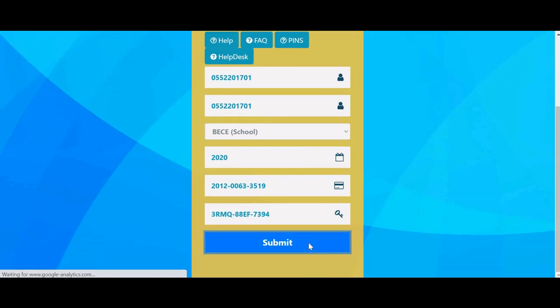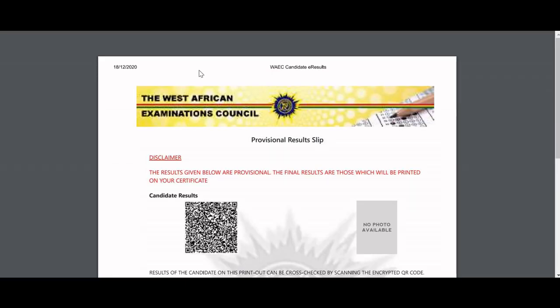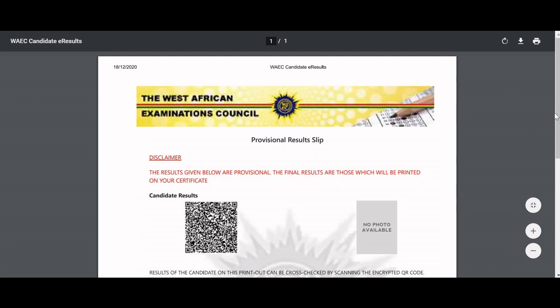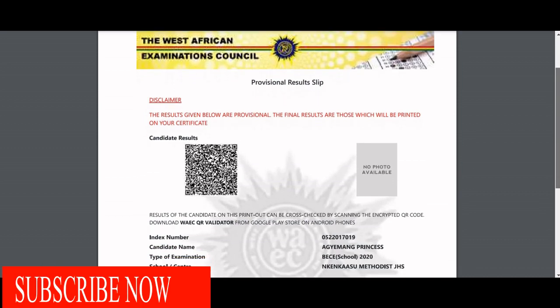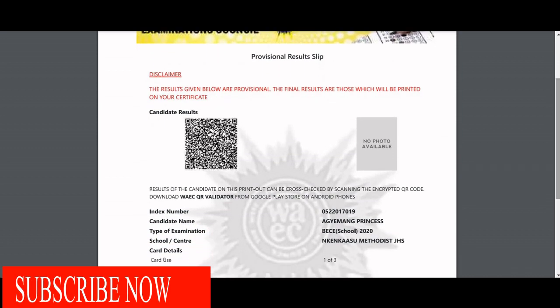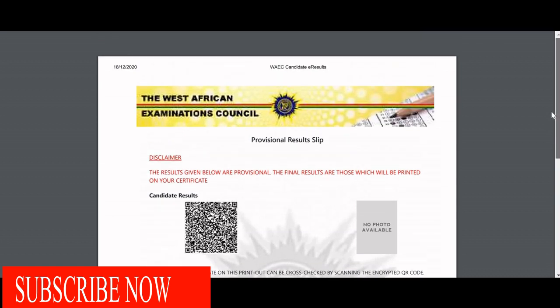After clicking the submit button, wait a moment and your results will appear on screen. This is the 2020 BECE school result. The system was a bit slow, but the result loaded. You also have the option to download the results and save them on your phone.